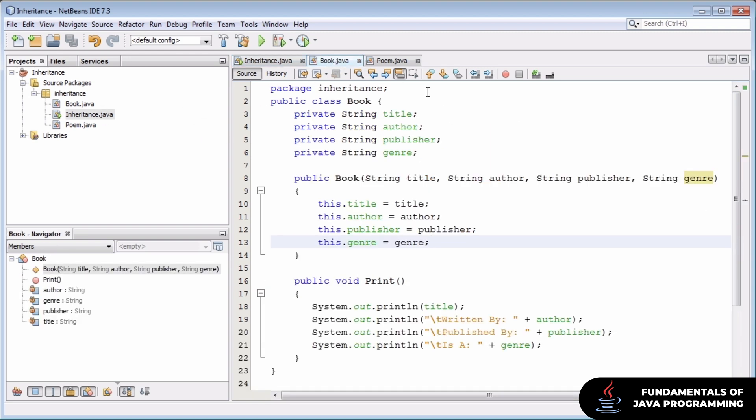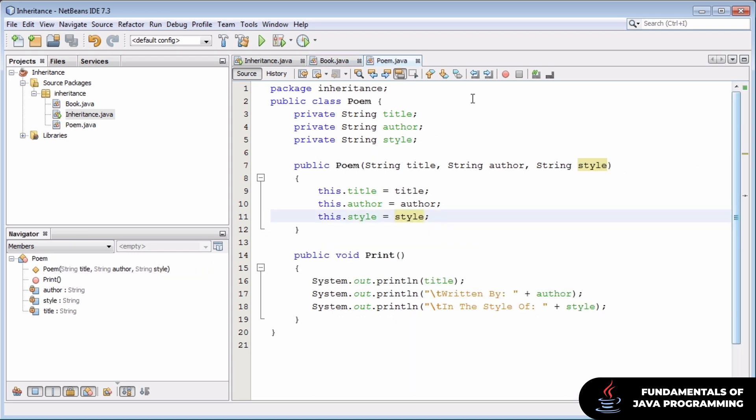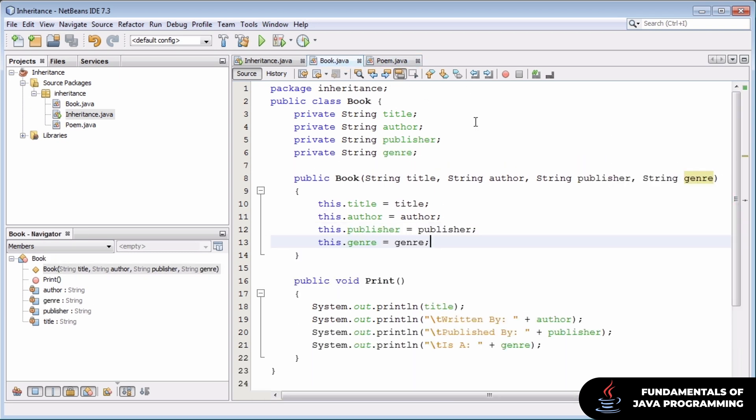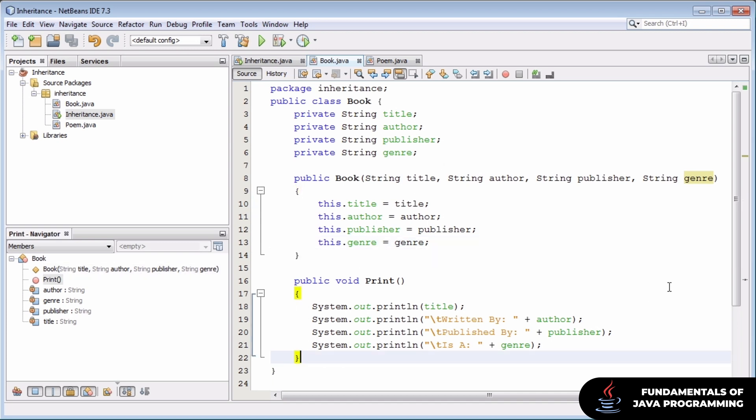In this program we declare two Java classes, the book class and the poem class. Books and poems all store a number of attributes. For example, our book can have a title, an author, a publisher, and a genre. It takes all these attributes as constructor input and provides a single public method, the print method, that we can use in our main program to print out information about any books we create.